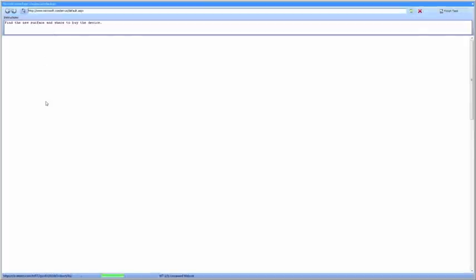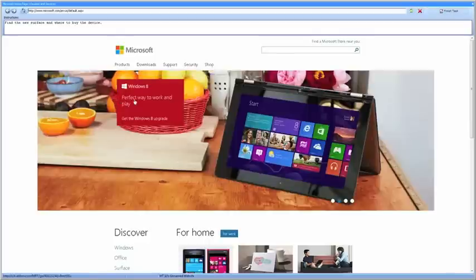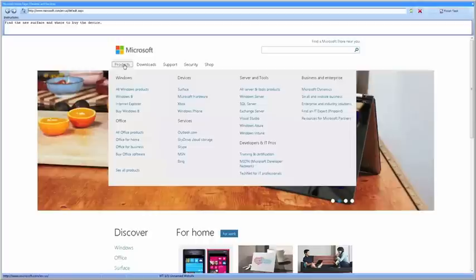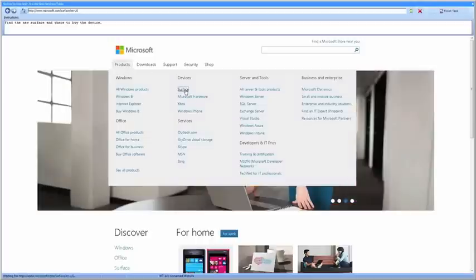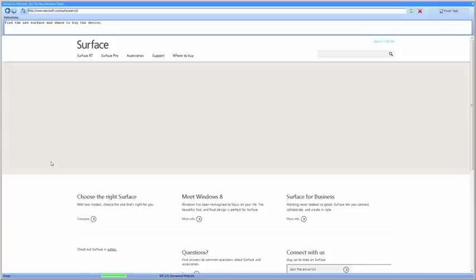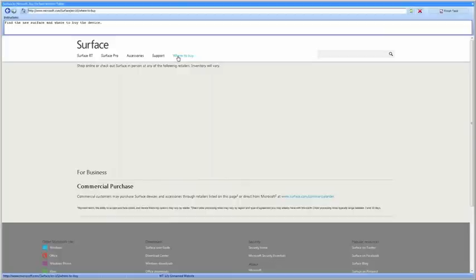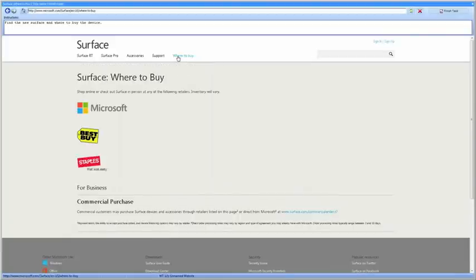The instructions are in the upper left corner there. It says find the Surface. I have no idea that I'm being tracked - I'm just interacting with the website naturally as I browse through. I find the Surface here. And where do we buy? We buy it here it looks like, so we found that.